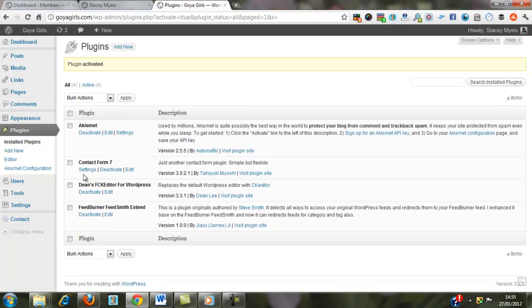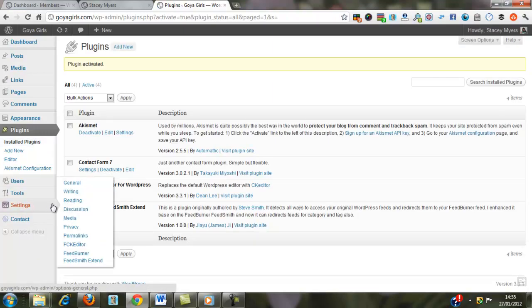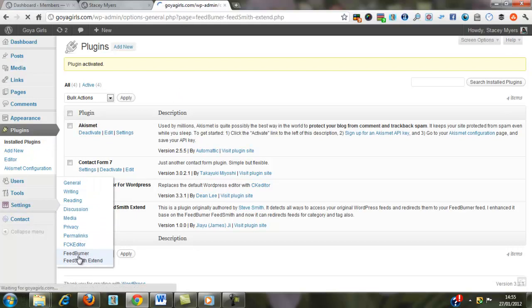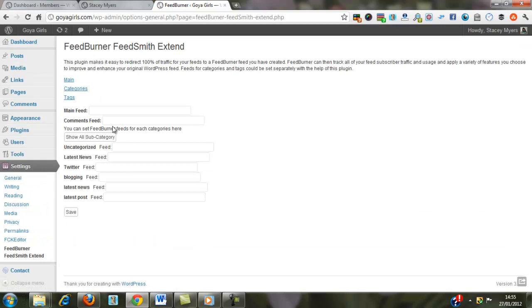And then if you come down into Settings, you'll see down the bottom it says FeedBurner. If you open that up,